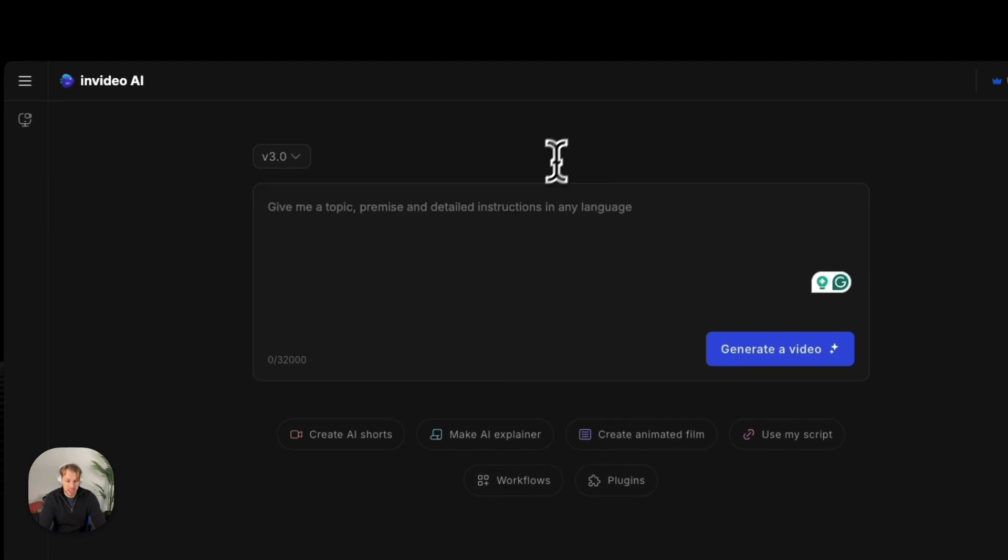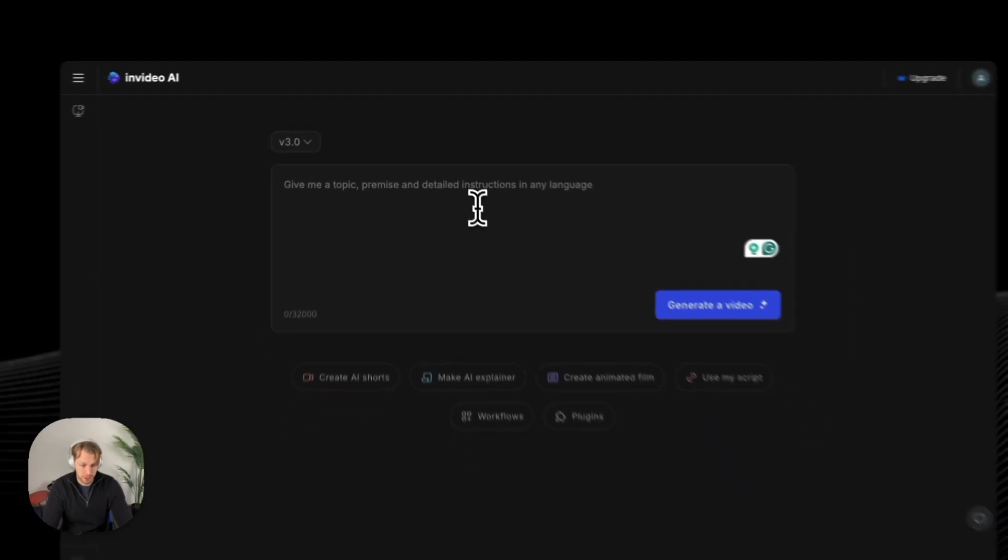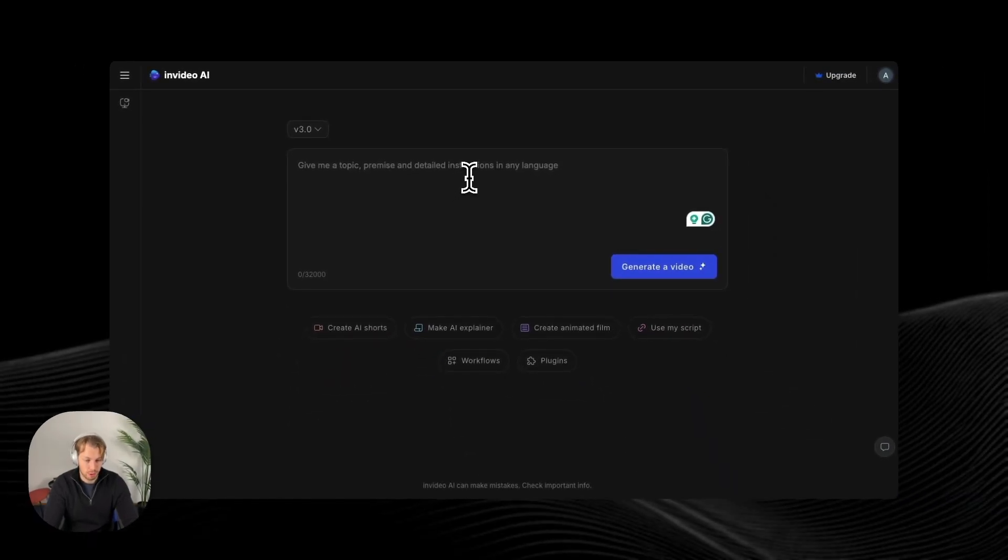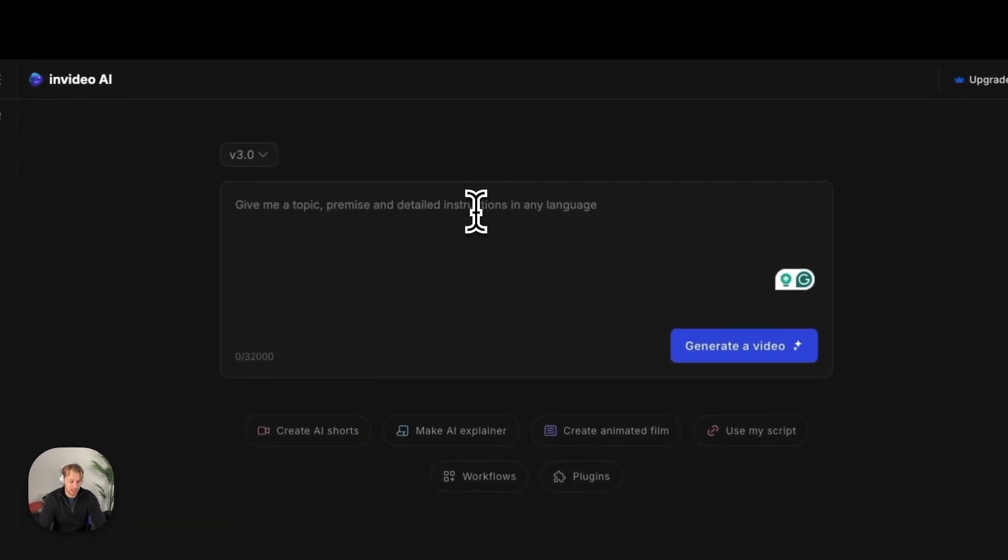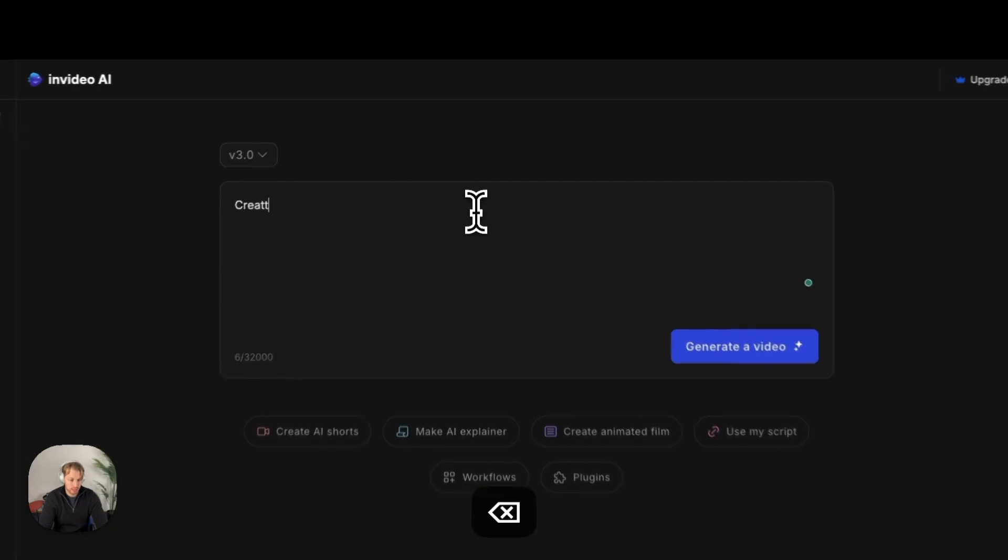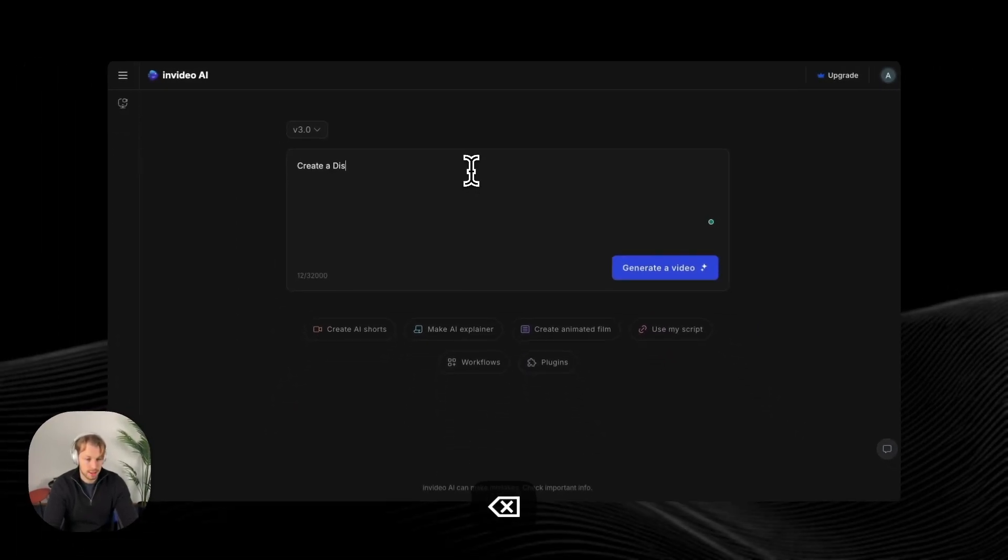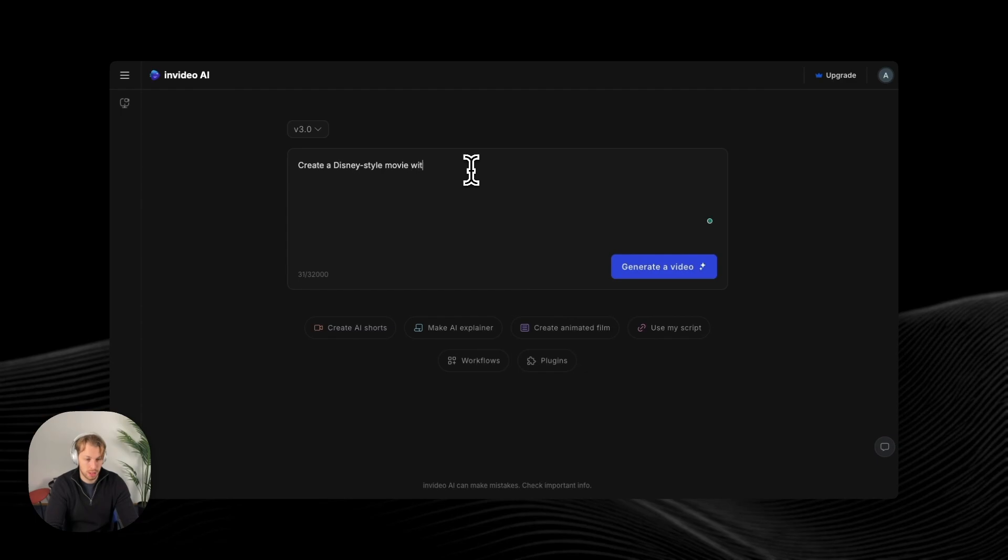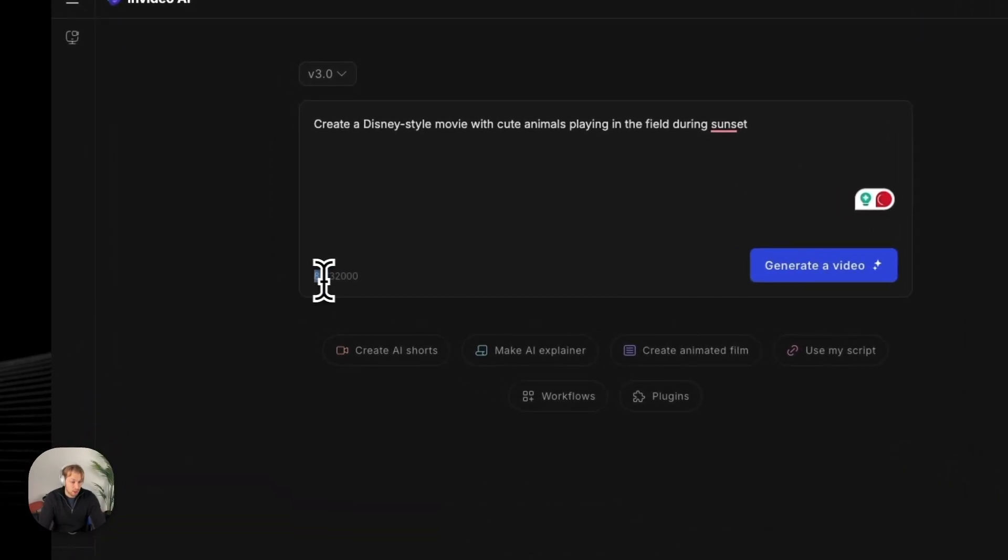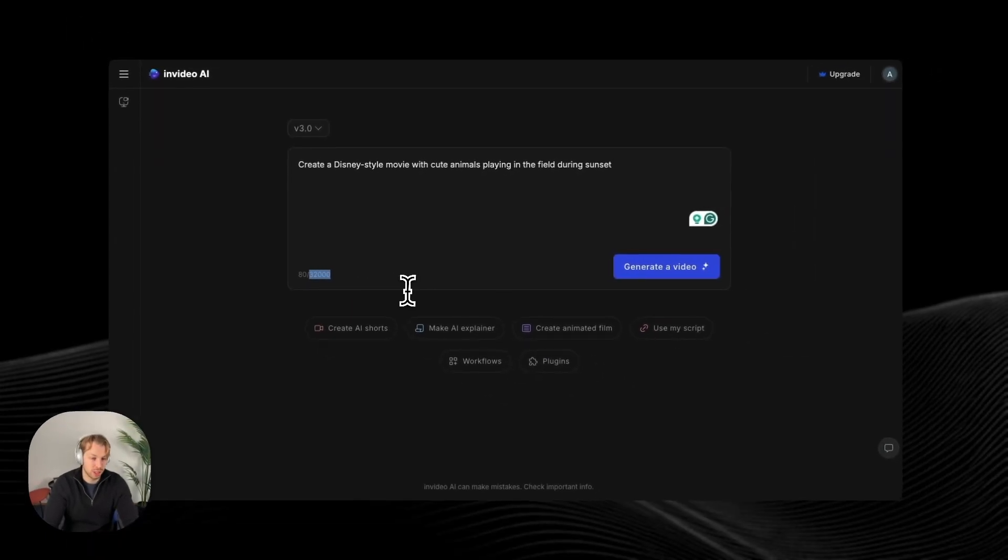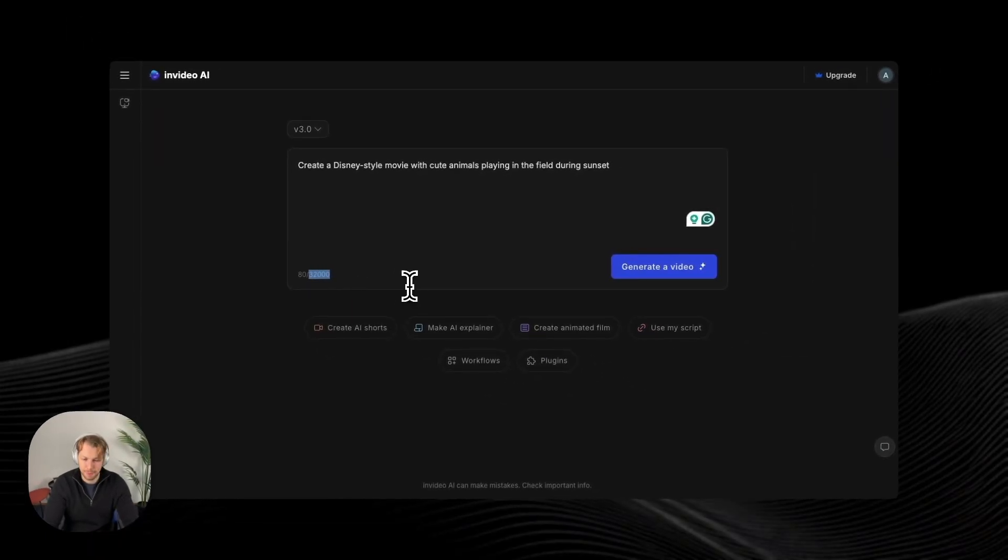So let's try something like create a Disney-style movie with cute animals playing in the field. And as you can see, I only use like 80 characters, but you can use over 32,000 characters, which basically means that you can create like a 5,000-word script if you want to.